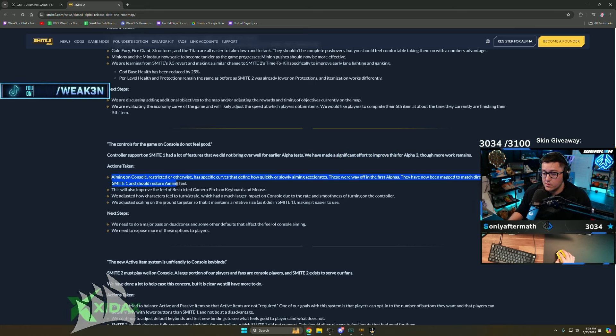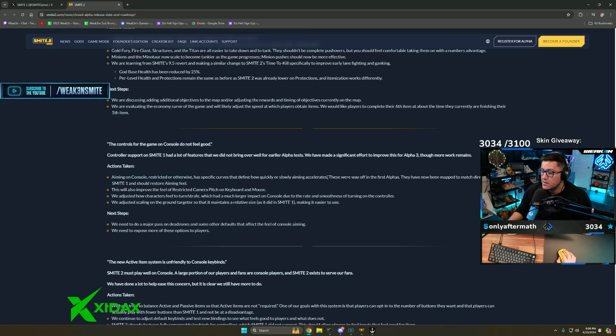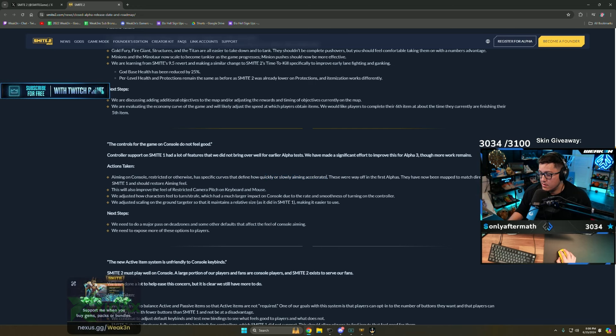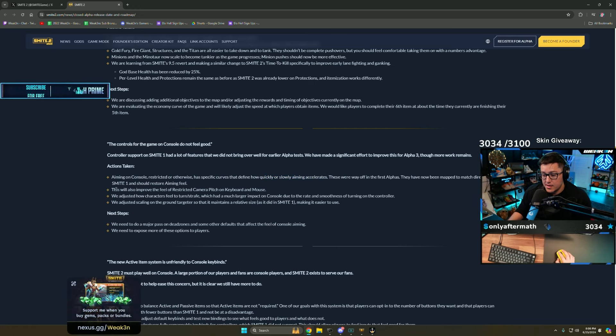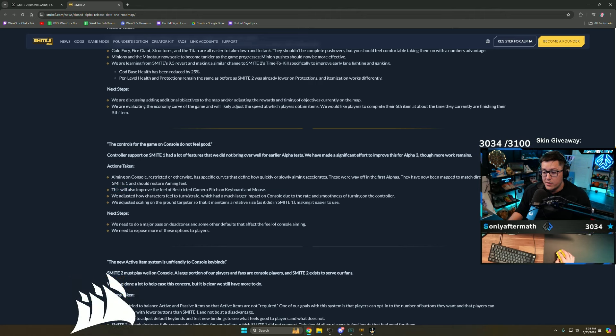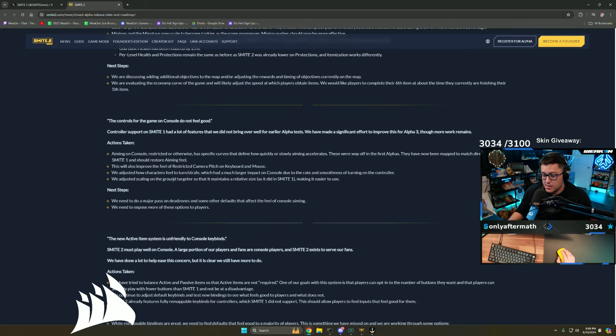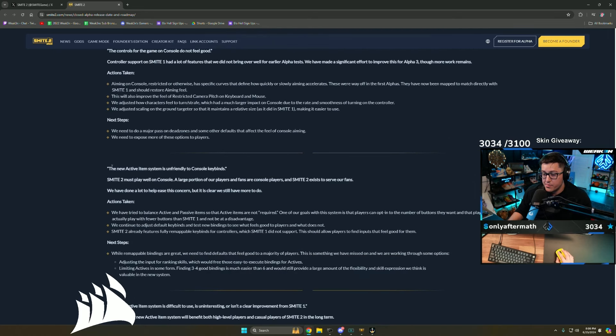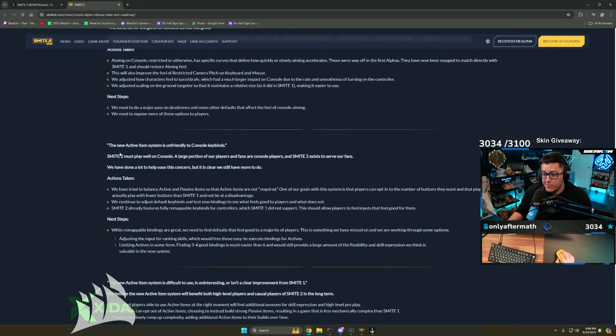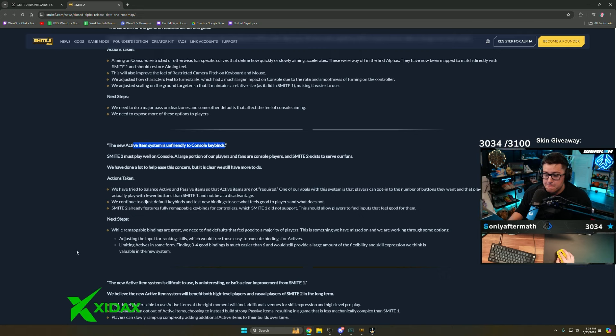Controller support on Smite 1 had a lot of features that we did not bring over for the early alpha test. We made a significant effort to improve this for Alpha 3. Aiming on console has specific curves that define how quickly or slowly aiming accelerates, so there's aim acceleration on controller. These were way off in the first alphas. This will also improve the feel of restricted camera pitch on keyboard and mouse. You should have this off.